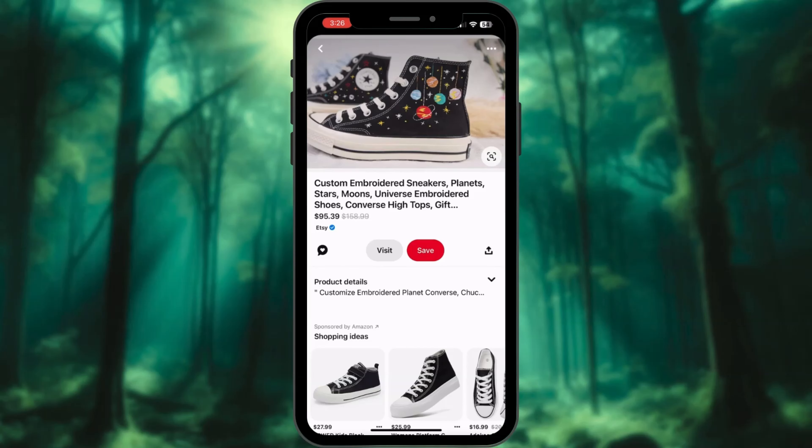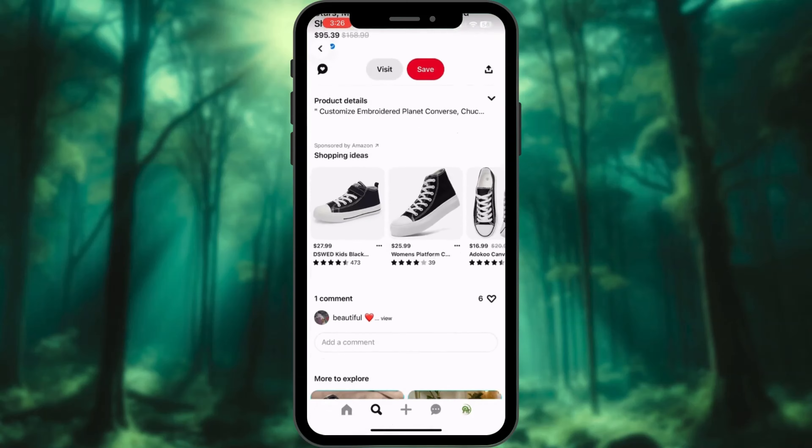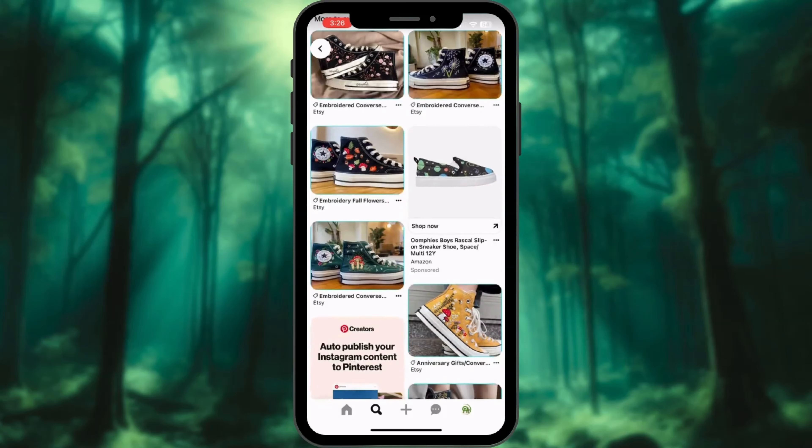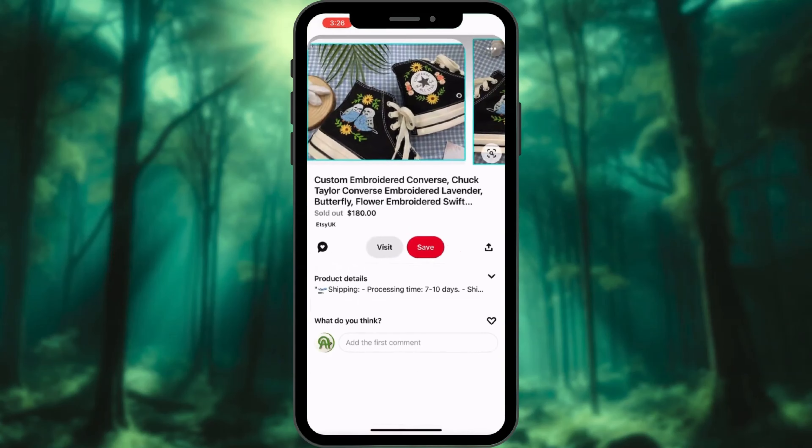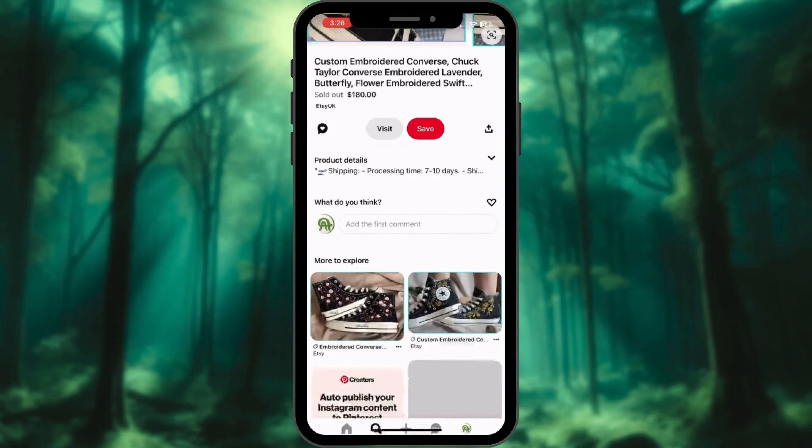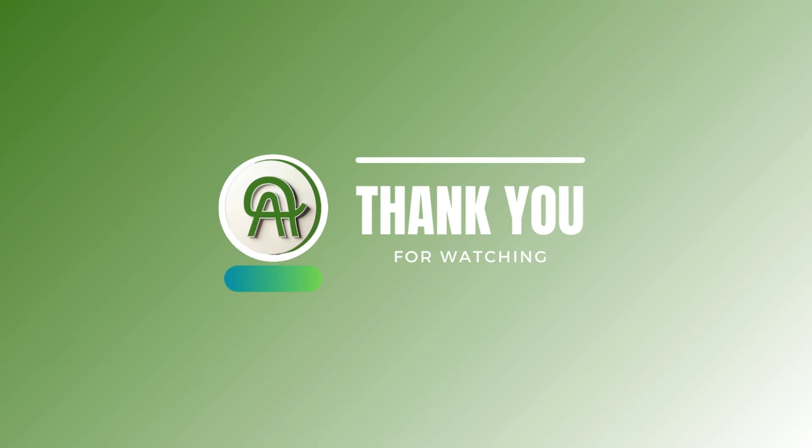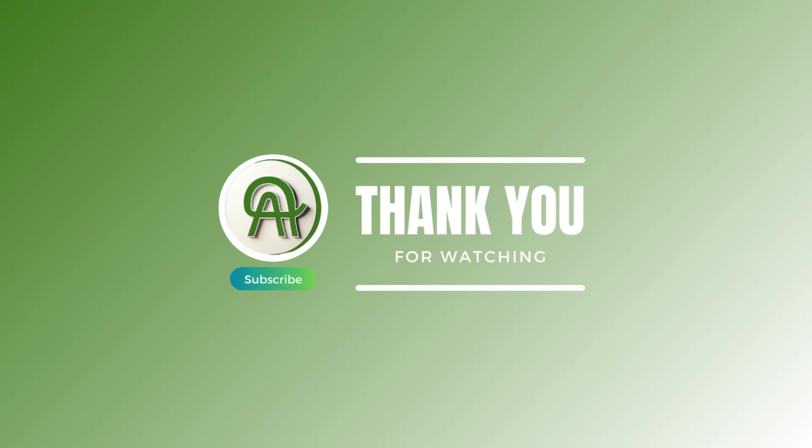Finally, you can market your products using different social media accounts like Pinterest and Instagram. Redirect your viewers to your stores through these platforms to boost visibility and sales. Thank you for watching. Please like, share, and subscribe to our channel.